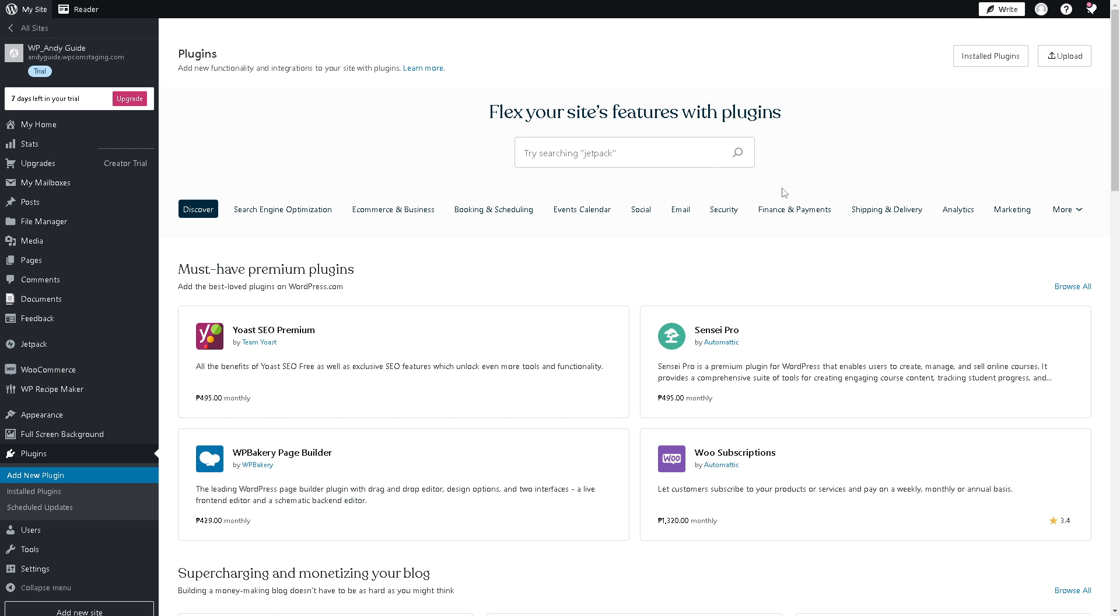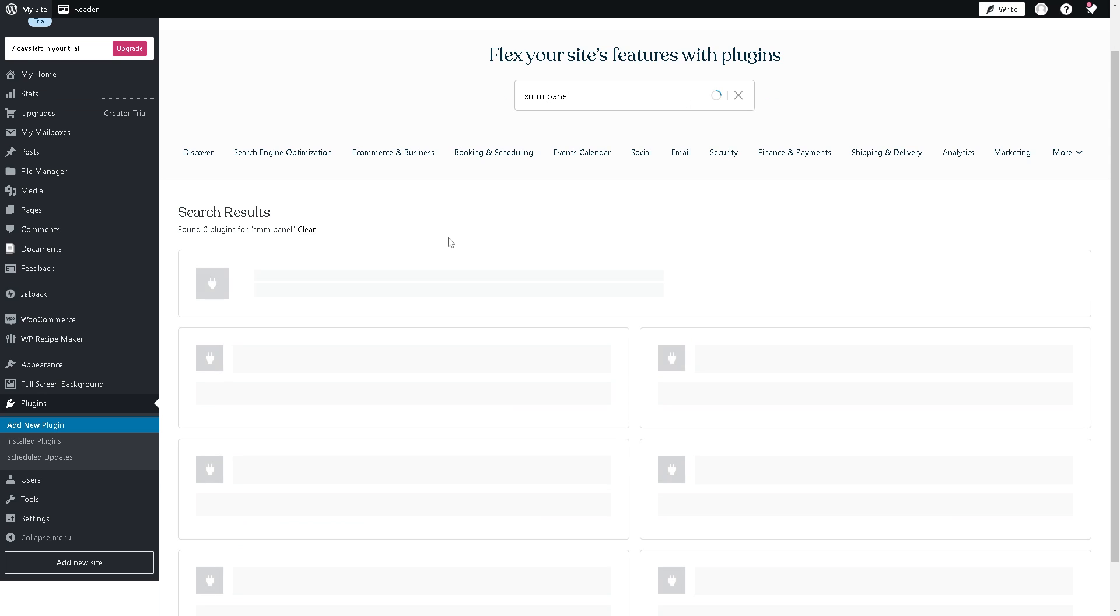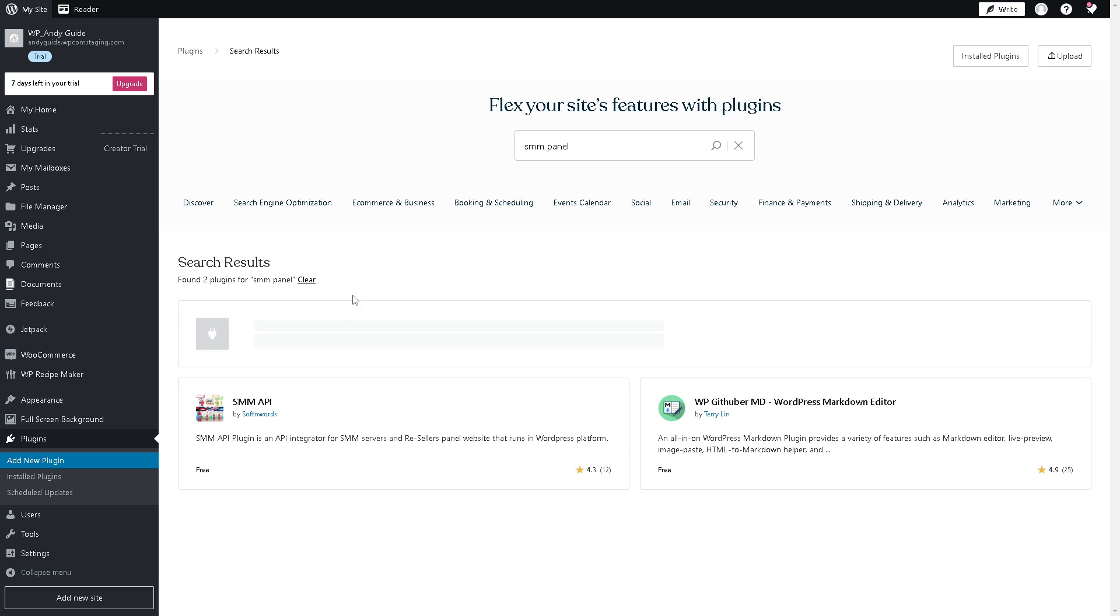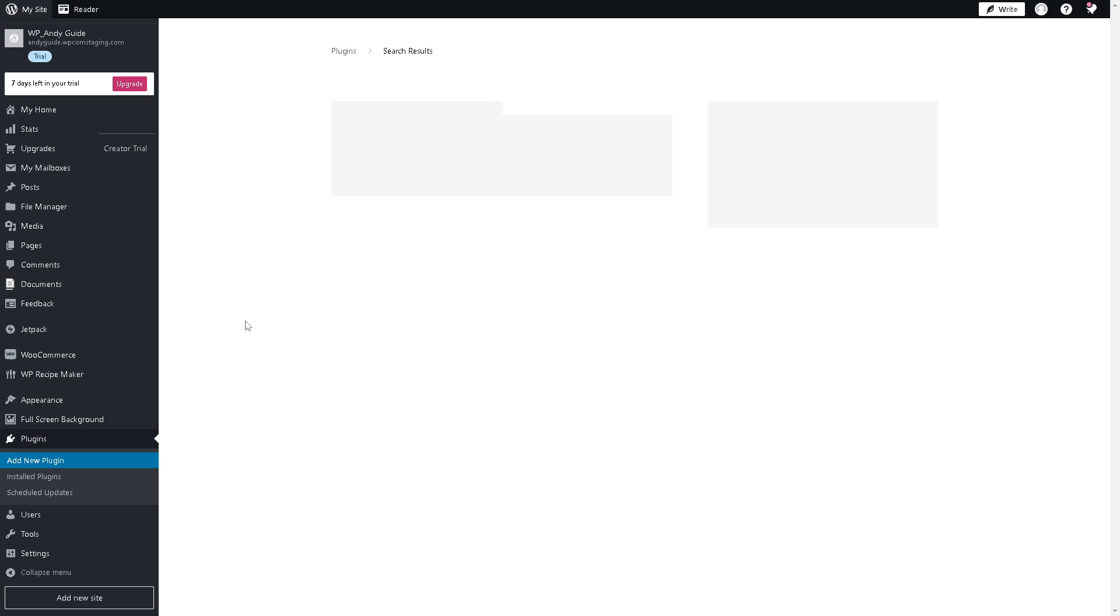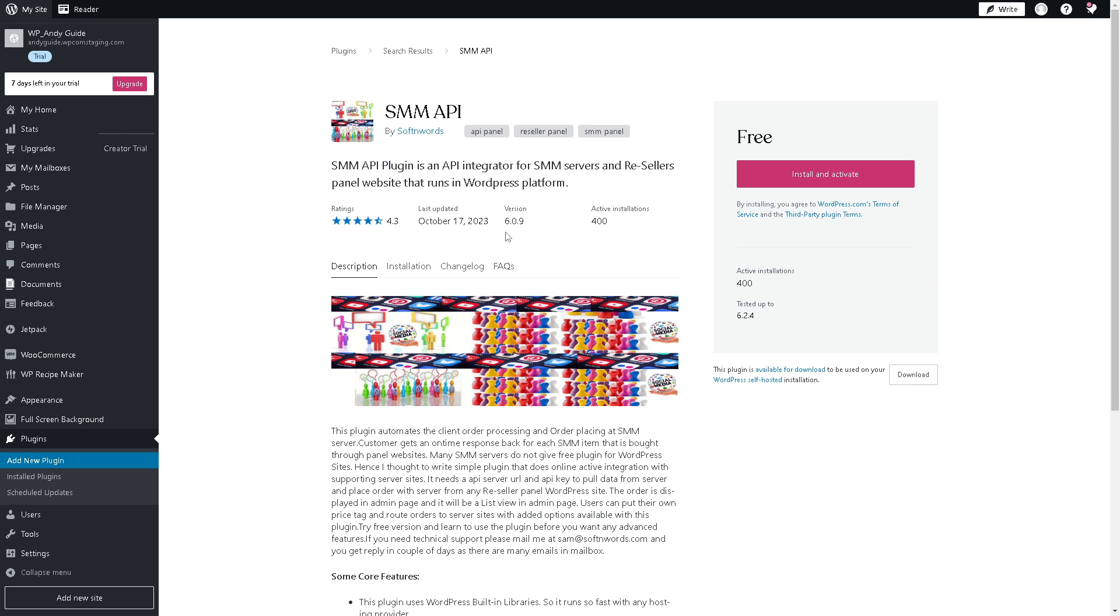From here, you need to go to the search option. Just type in SMM, maybe panel, and hit enter. And that's what you have. Again, this is the plugin that we are looking for. Click on it.